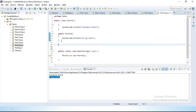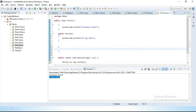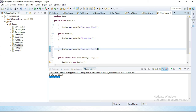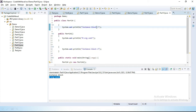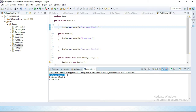We can define one more instance block after the constructor. Here we define another block, and inside that block I will print: System.out.println("Instance block 2"). So the first one is instance block one, and this new one is instance block two. Let's save and run this. You can see: first instance block one executes, then instance block two, and then the constructor.